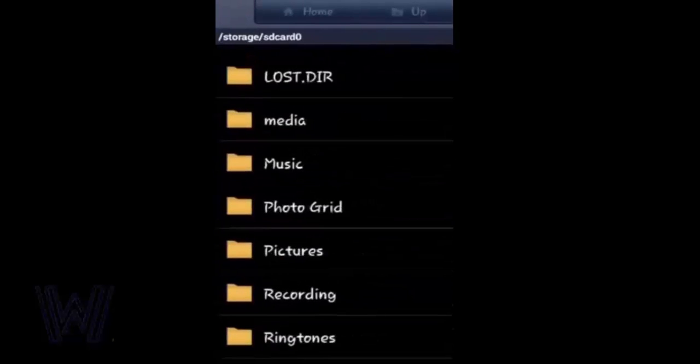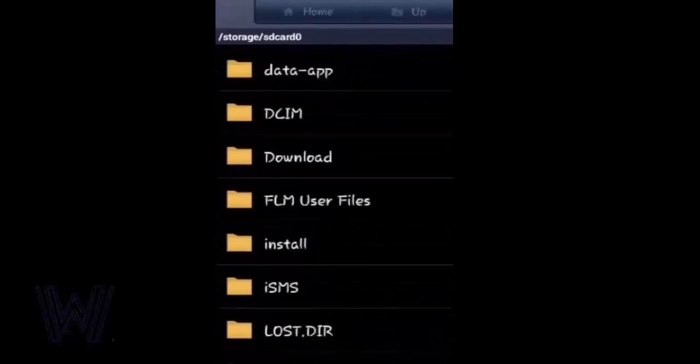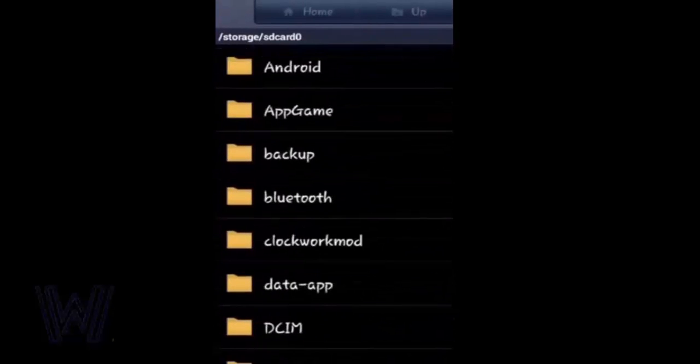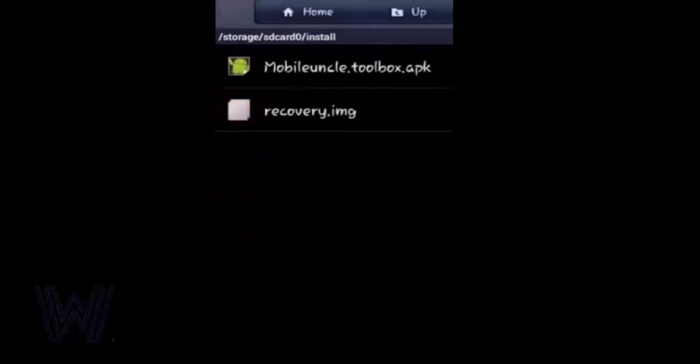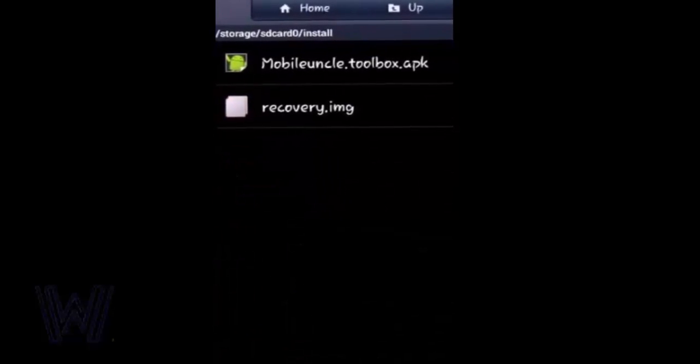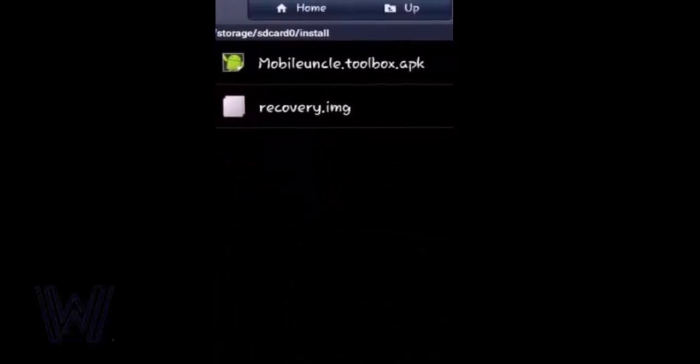Yeah, here it is. Now install the Mobile Uncle tool.